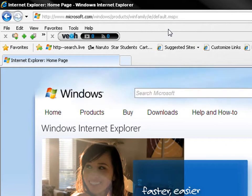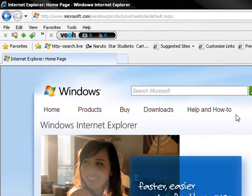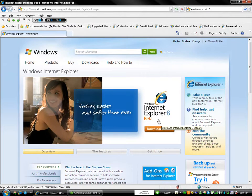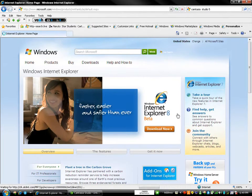Once that's up, you're going to click on Internet Explorer 8 Beta. Right there. Download it now.